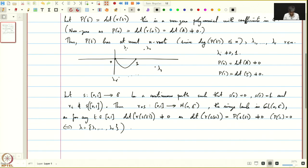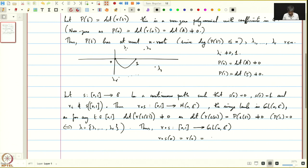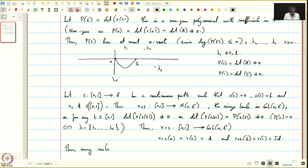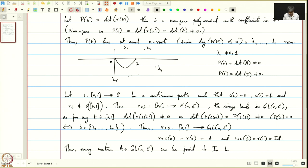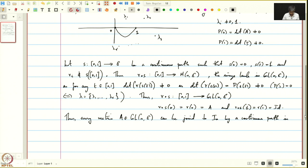Therefore the determinant is never zero. Thus gamma∘s maps [0,1] with image inside GL(n,C). Clearly gamma∘s(0) equals gamma(0) equals A, and gamma∘s(1) equals gamma(1) equals the identity. Thus every matrix A in GL(n,C) can be joined to the identity by a continuous path in GL(n,C), so GL(n,C) is path connected.